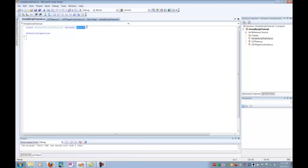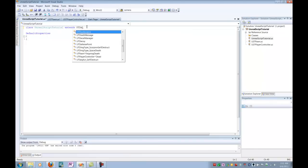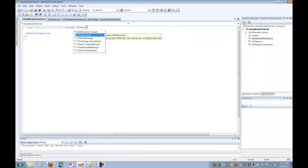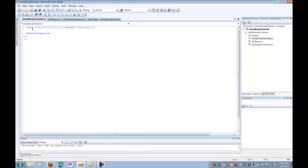So once again, at the top, we are not extending from object. This time, we are going to be extending from UT Deathmatch. UT Deathmatch is an extension of the original game info type. It basically controls all of the rules for a standard Unreal Tournament Deathmatch. It handles tracking kills, time remaining, that sort of thing. So we're going to take that functionality and we're going to add in and tell it, hey, we've got some new rules that we want you to follow, so keep track of these.